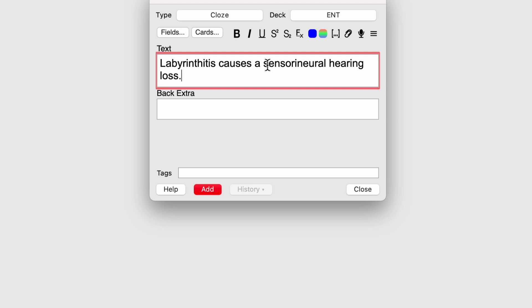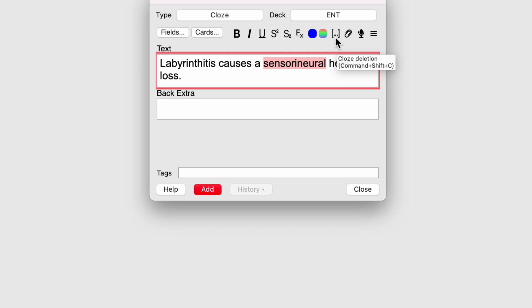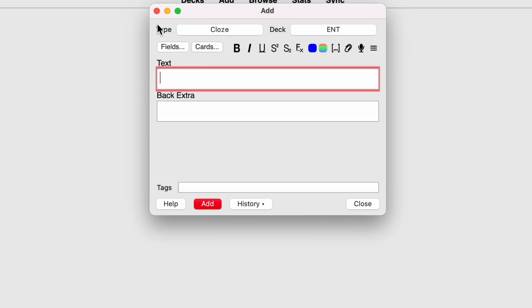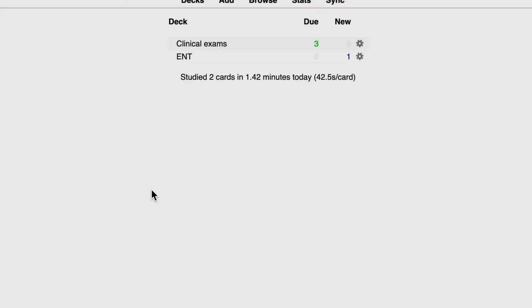And the fill in the blank part I want to blank out in my card is sensorineural, because I'm asking what type of hearing loss does labyrinthitis cause? So I select that and I click on this button here, which looks like a square bracket with three dots and then another square bracket. Or you can use the command shift C keyboard shortcut. So if I click that, you'll see this curly bracket C1 colon colon curly brackets wrapping around your word. It might look a bit confusing, but it will make sense when I click add to add that card into my deck. And then I'll show you what it looks like when I review that card.